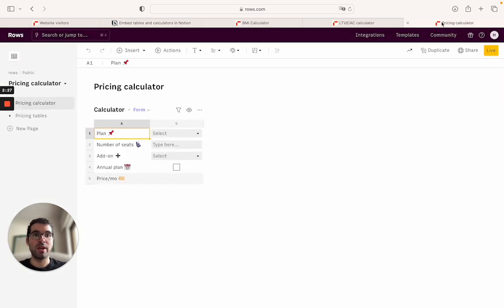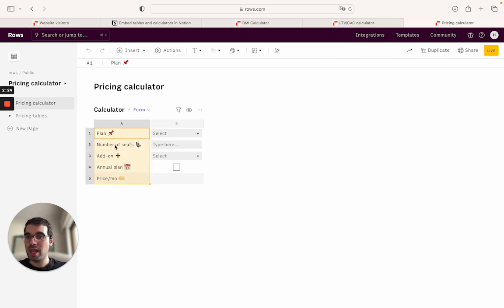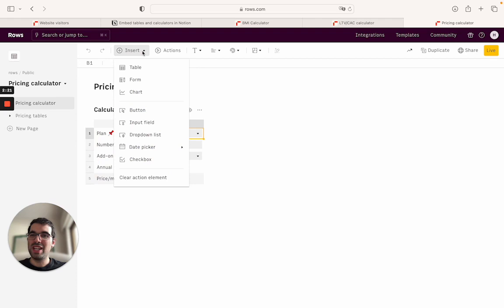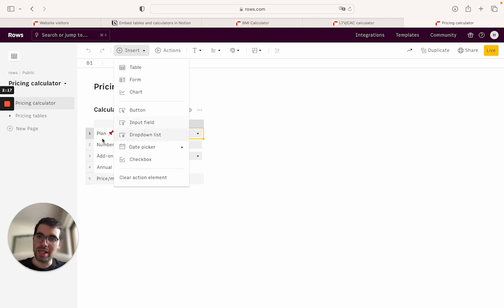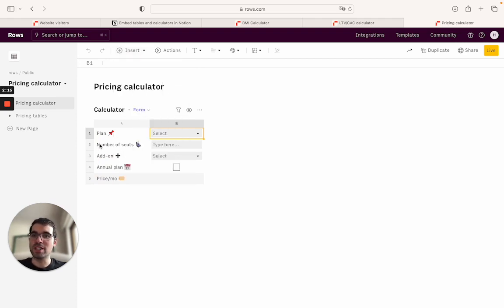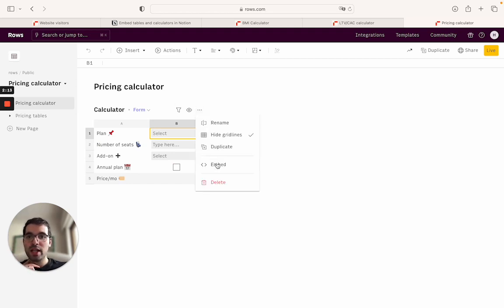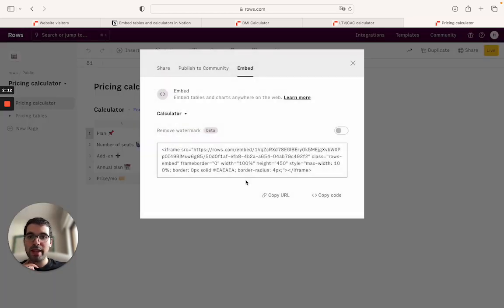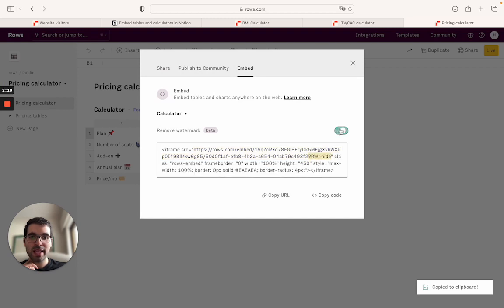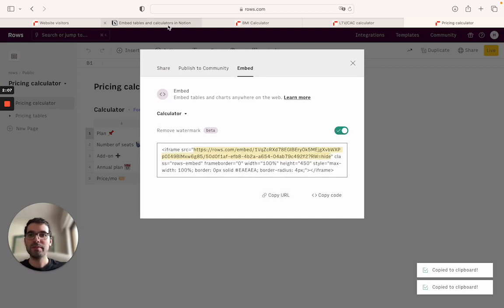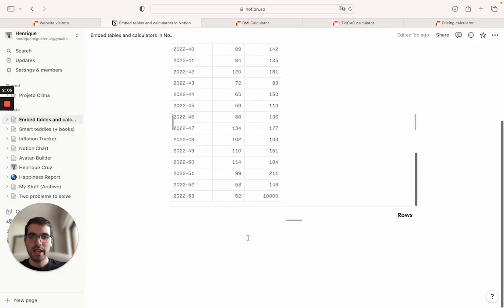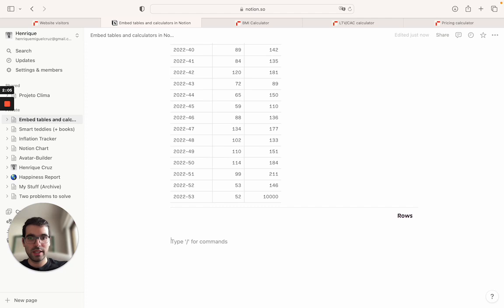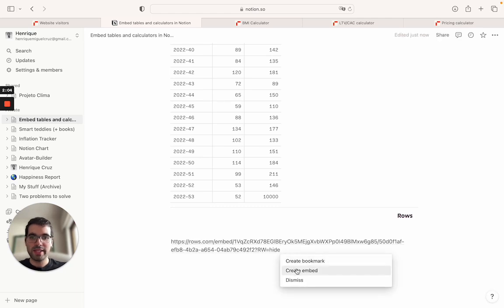I'm going to open a pricing calculator that I just did. Same thing, it's a table in a spreadsheet. The only thing I did here is I added some new elements. I had a dropdown. You can add buttons, input fields, but it's the same logic. I'm going to go ahead here and embed this. Copy. In this case I'll actually remove just to see the watermark.